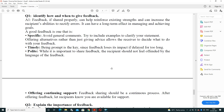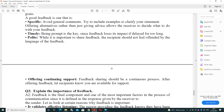Timely: being prompt is key — feedback loses its impact if delayed for too long. Polite: when sharing feedback, the recipient should not feel offended by the language used. Offering continuous support: feedback sharing should be a continuous process; after offering feedback, let the recipient know you are available for support.